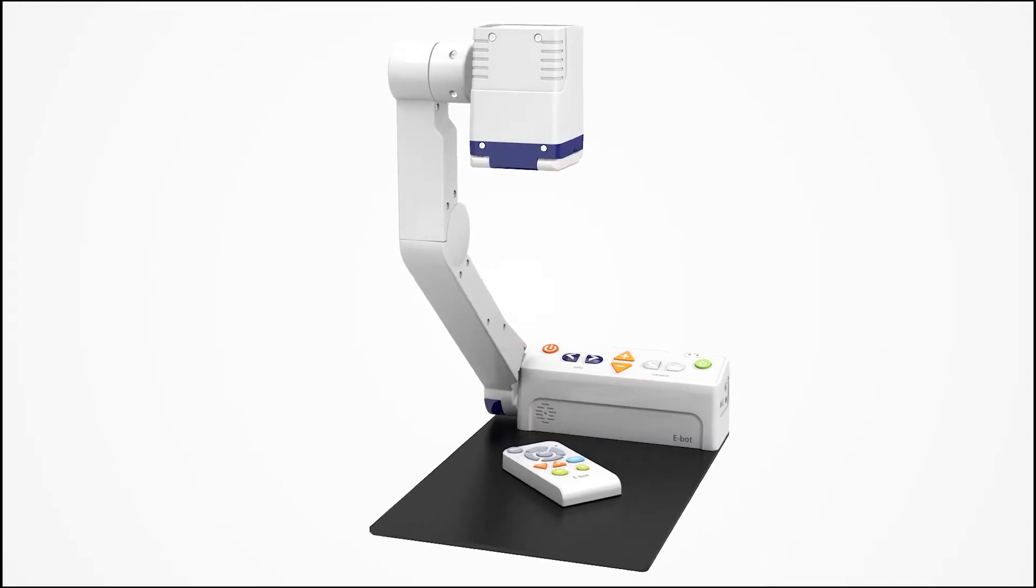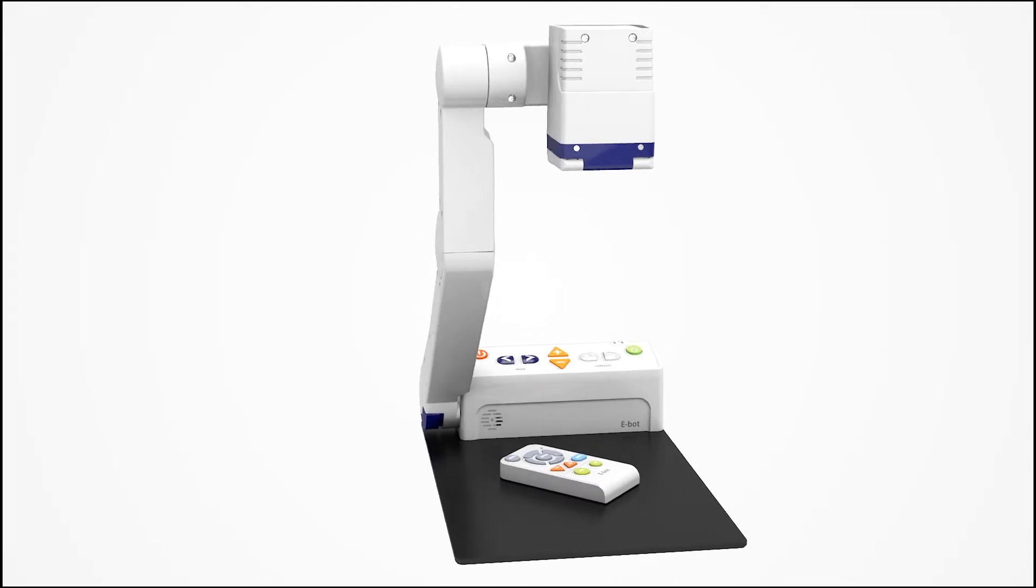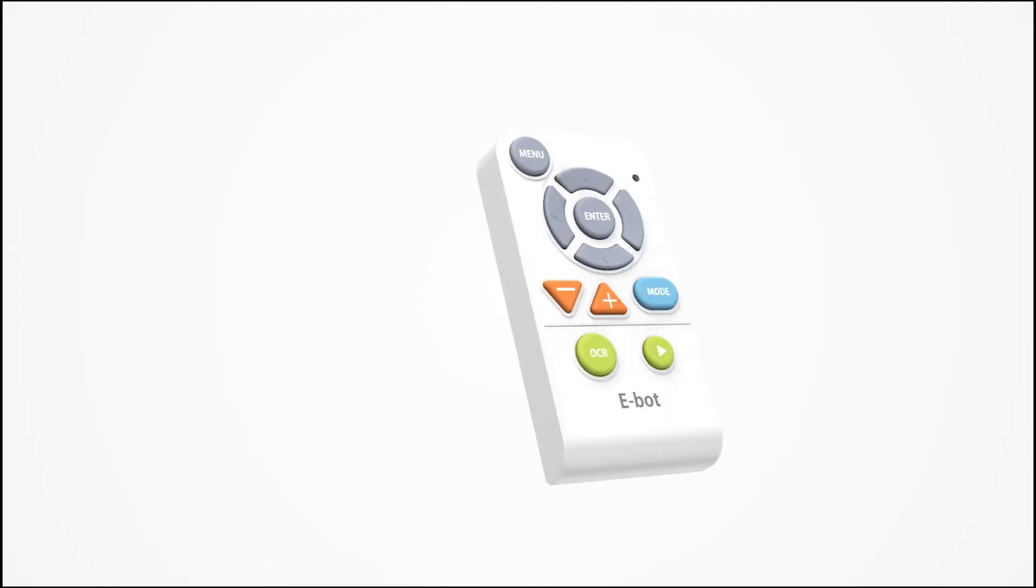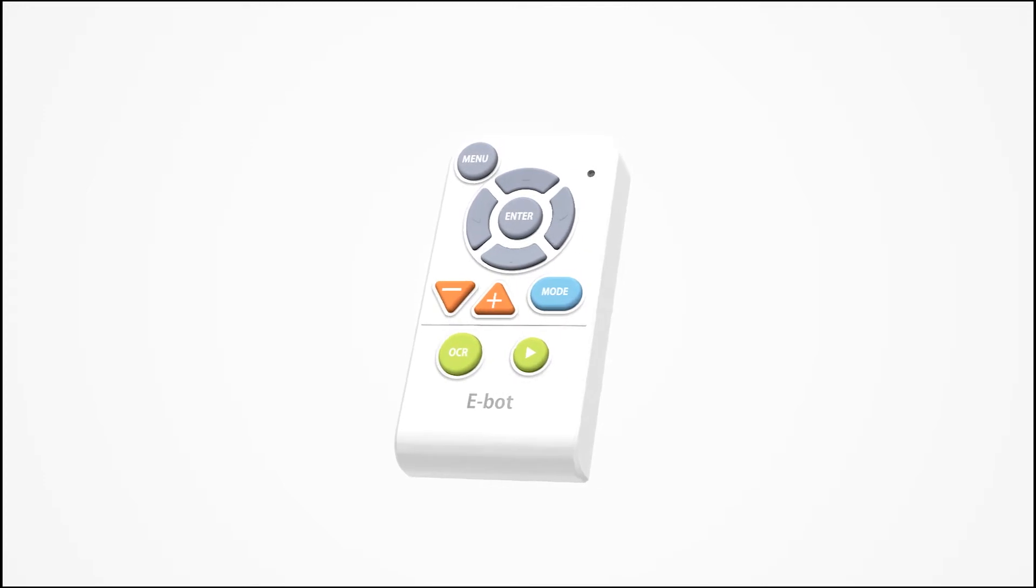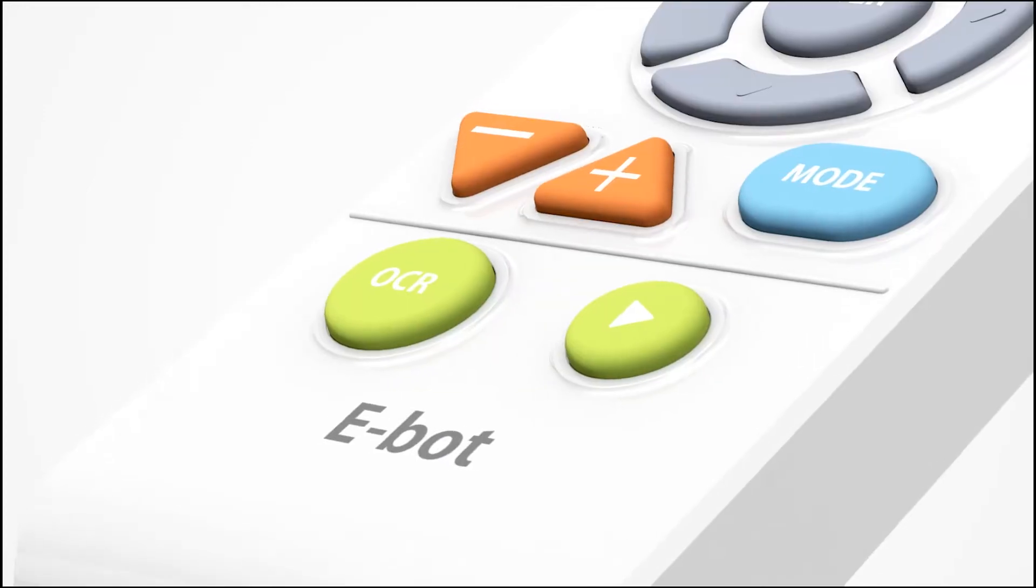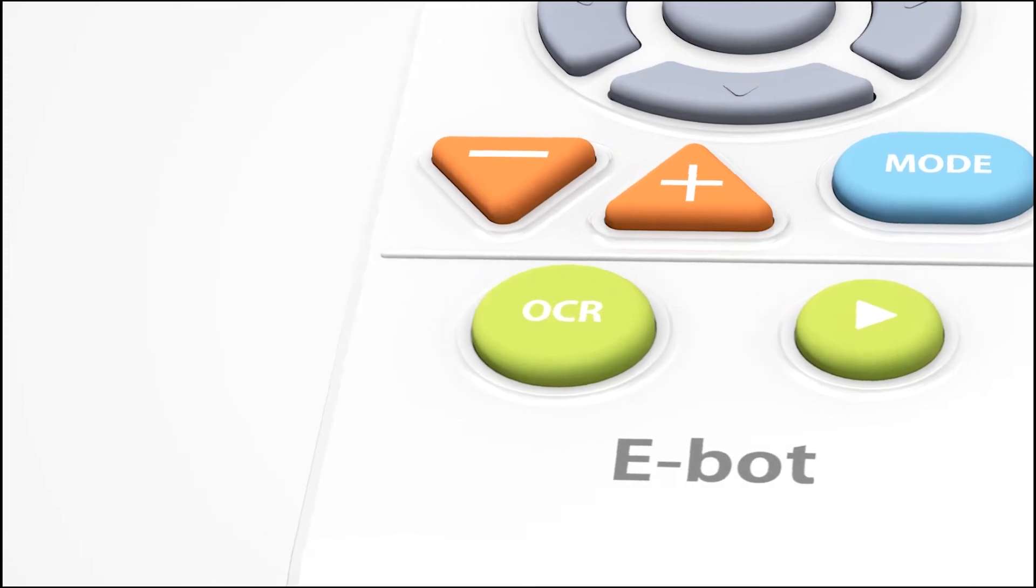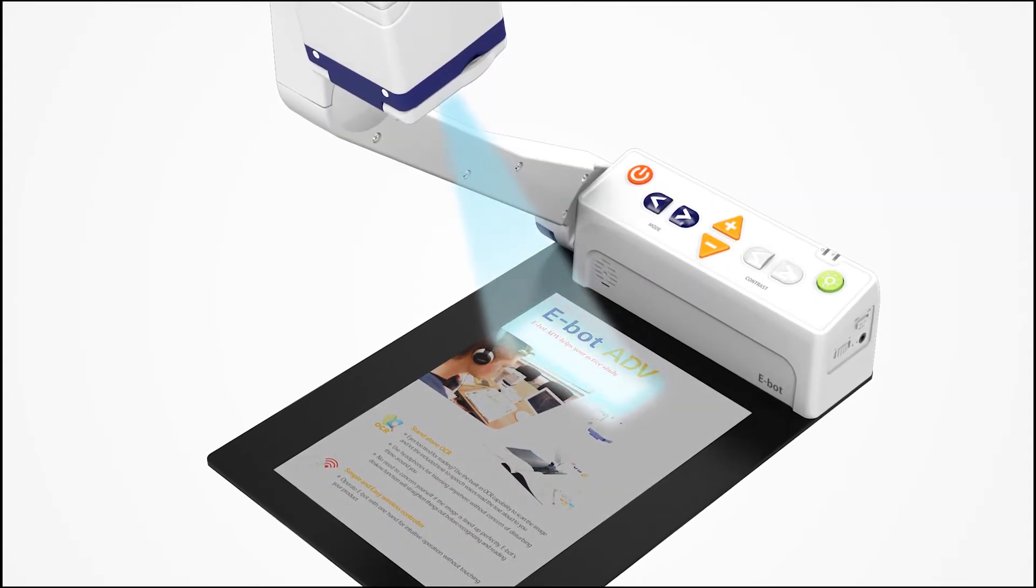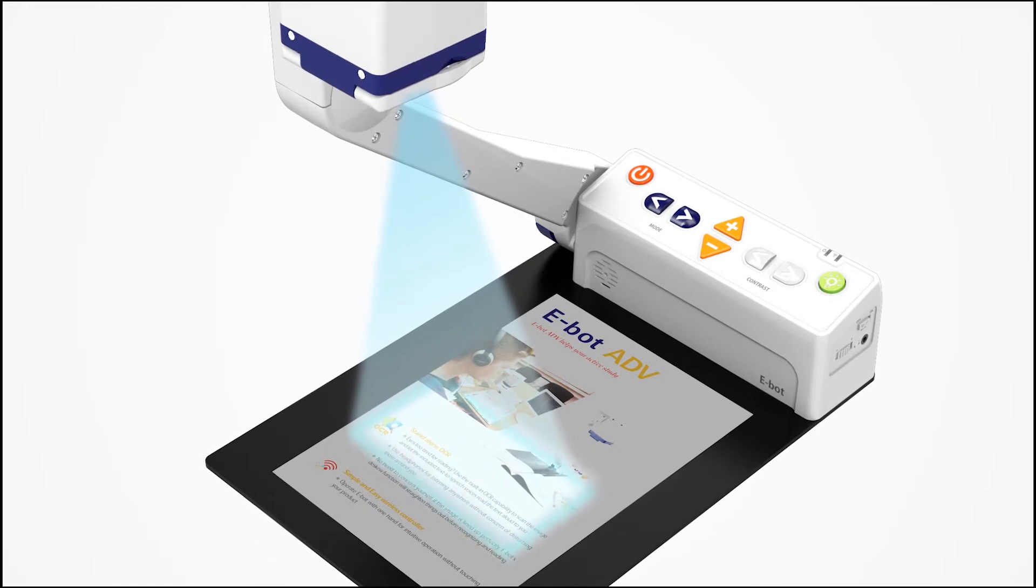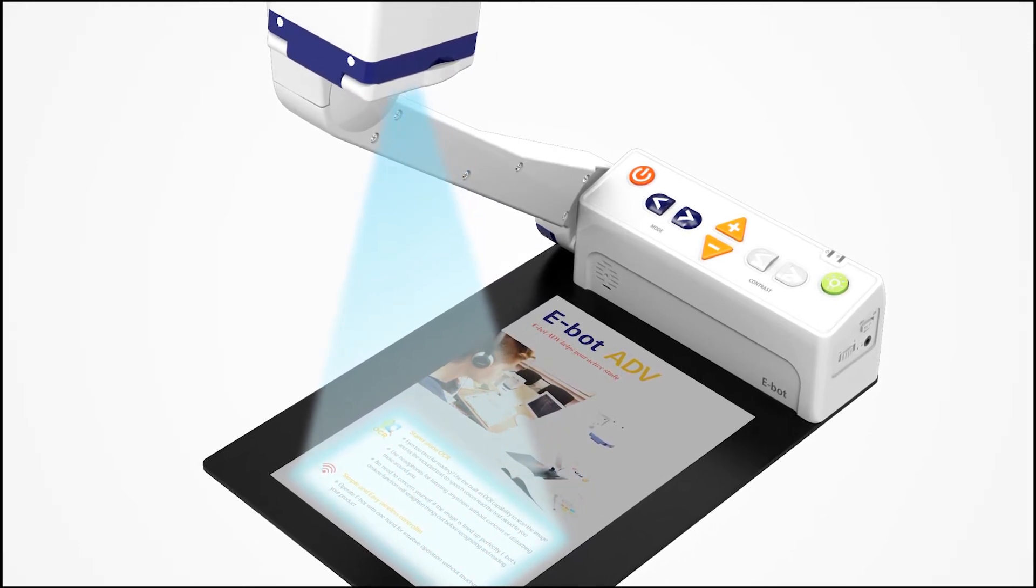eBot Advance provides audio and visual feedback at the same time through its state-of-the-art optical character recognition function. When the OCR view button is pressed, the page under the camera is quickly scanned, precisely converted to text, and read aloud to the user.